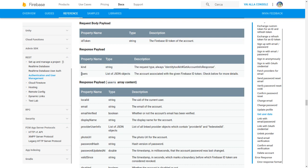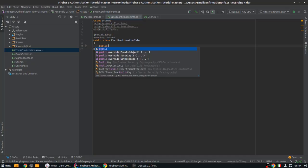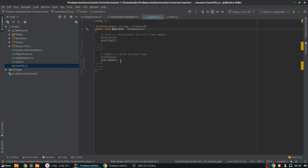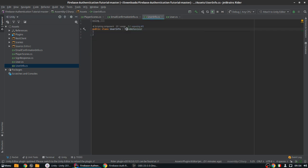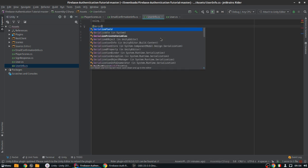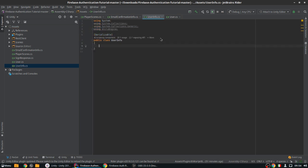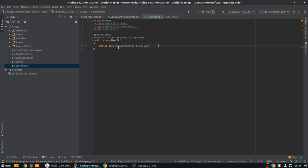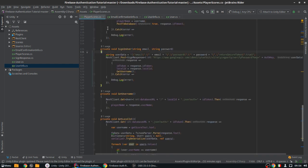In 'EmailConfirmationInfo' we're going to have a list of users, so: public UserInfo[] users. Now in 'UserInfo' we do the same setup — add Serializable — and the only field we really need is the boolean: public bool emailVerified. Hopefully when we do the POST request the REST client API will fill in all these fields and give us the emailVerified variable.